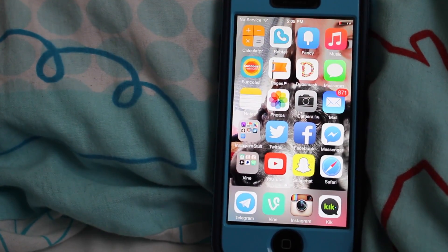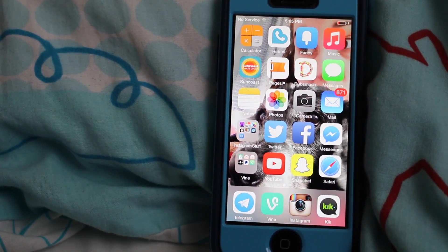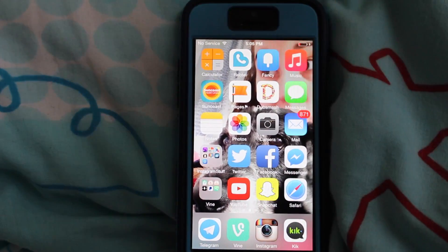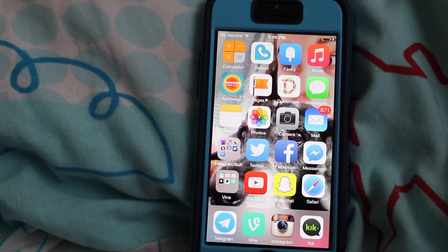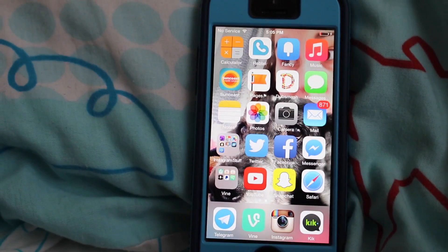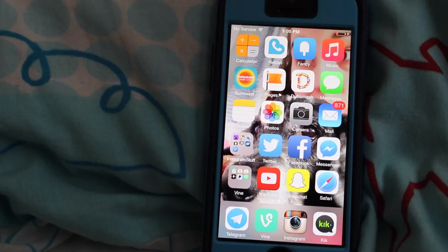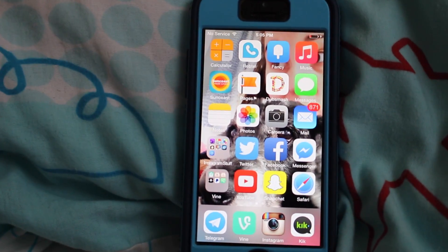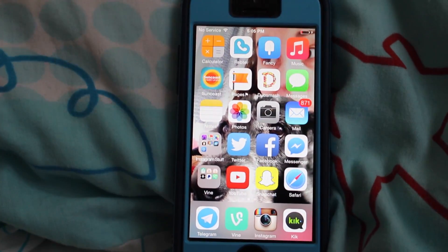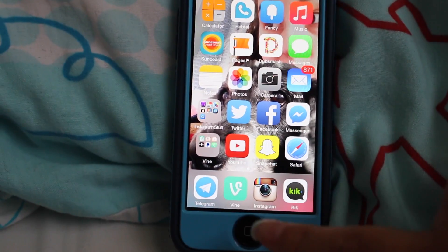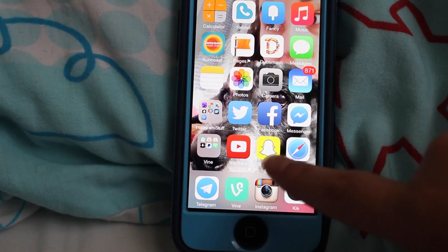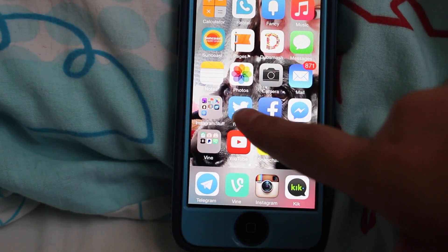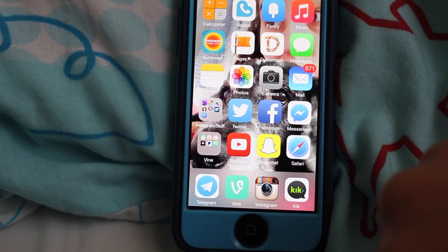So this is my phone and I've got a bunch of basic apps that I need to help me with Vine. I've kind of arranged it so that it's more convenient to switch back and forth, so I've got Vine here, Instagram, YouTube, Snapchat, Twitter and Facebook.